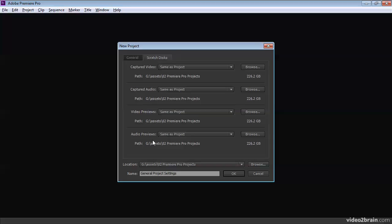Avid Media Composer calls these pre-computes, and Edius from Grass Valley calls them renders. In the world of Adobe, they're called preview files. And there are separate video and separate audio preview files.